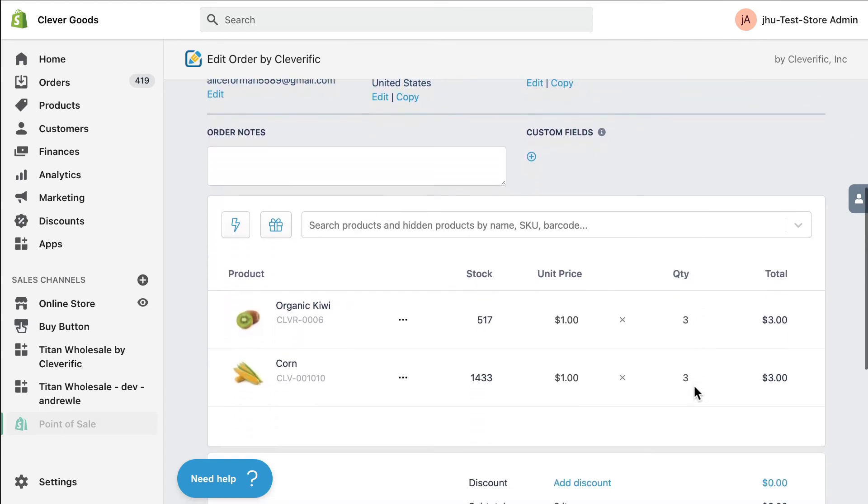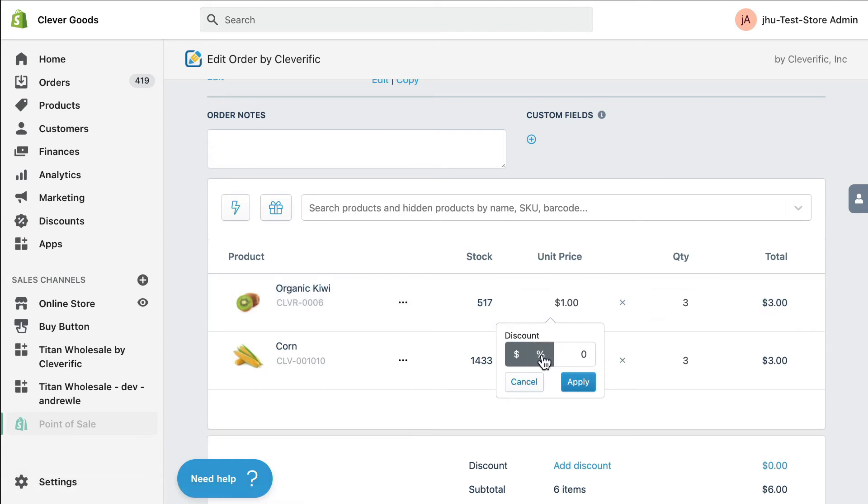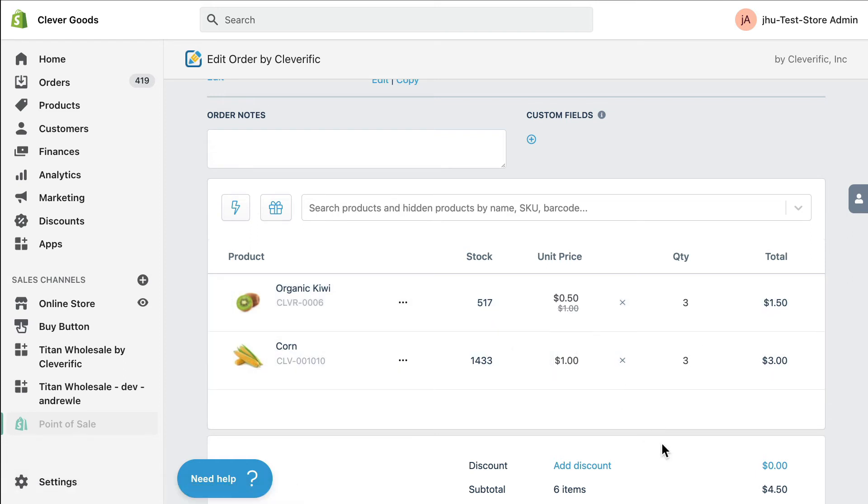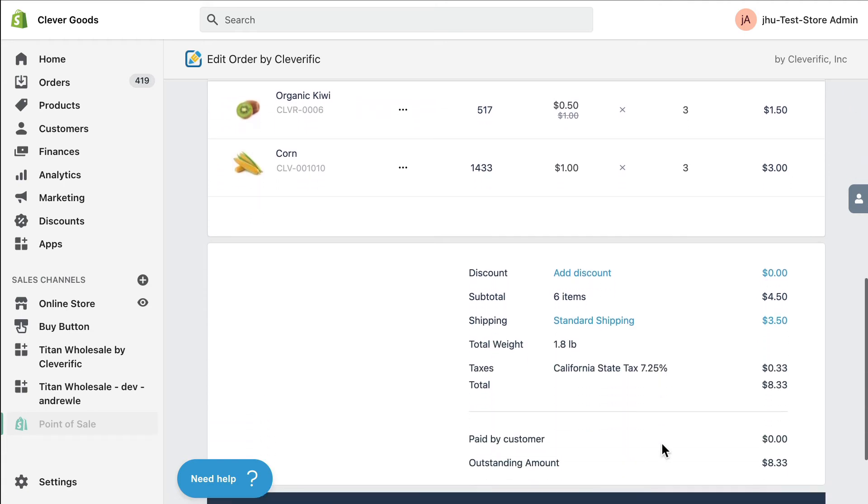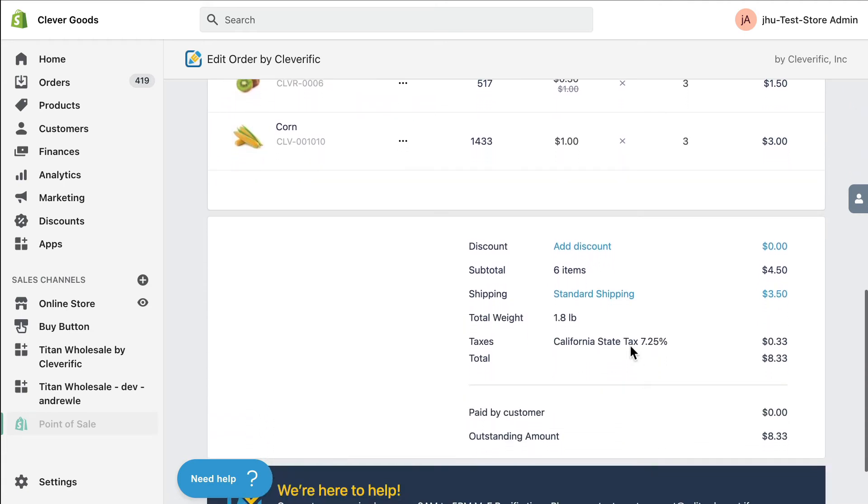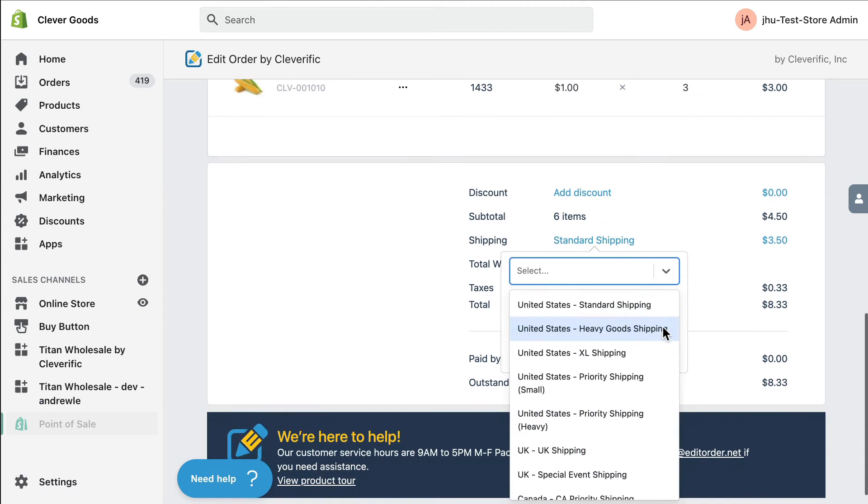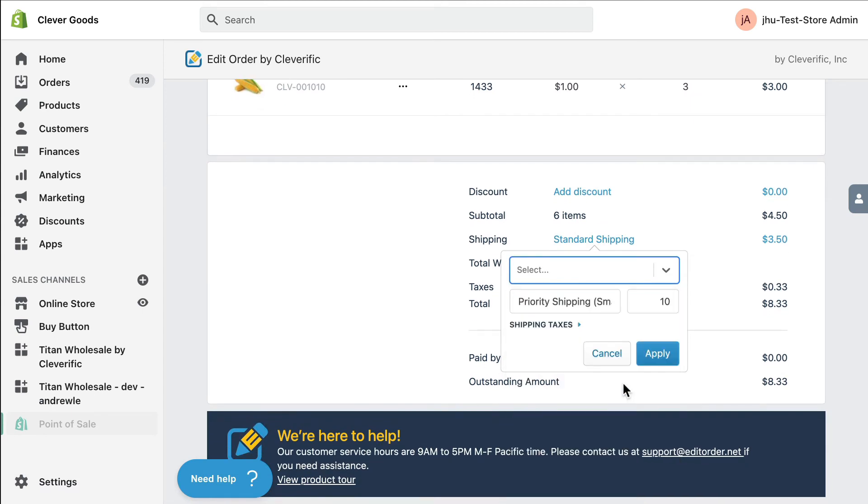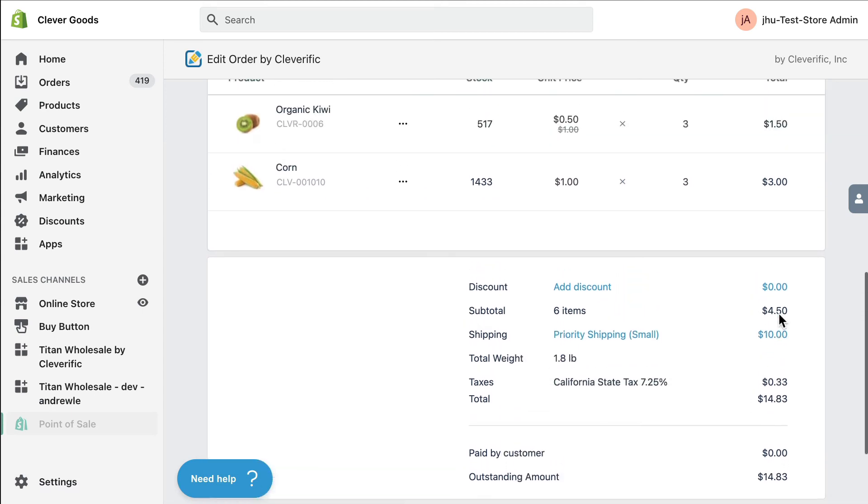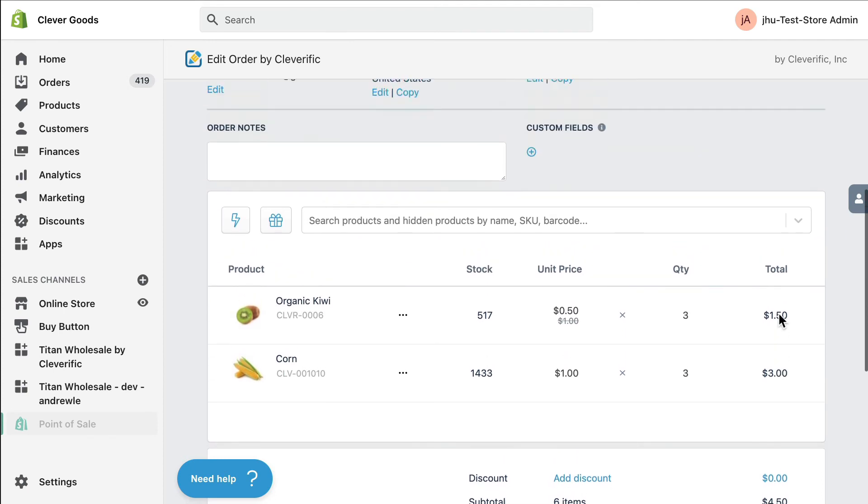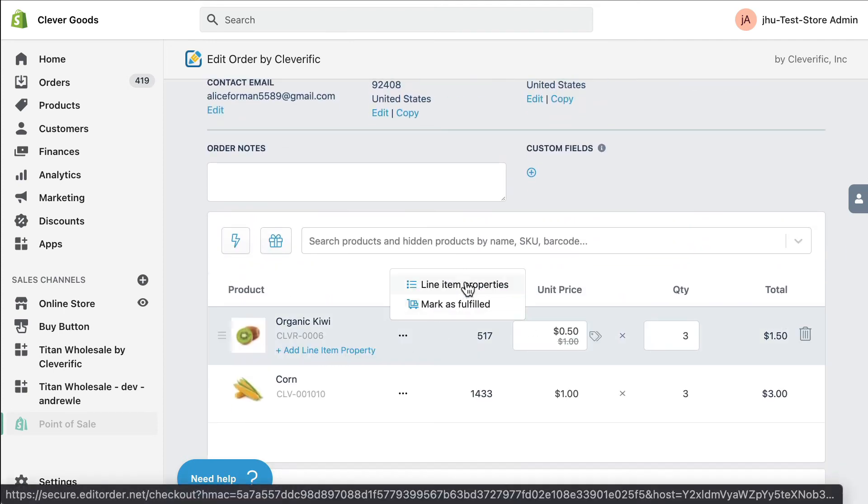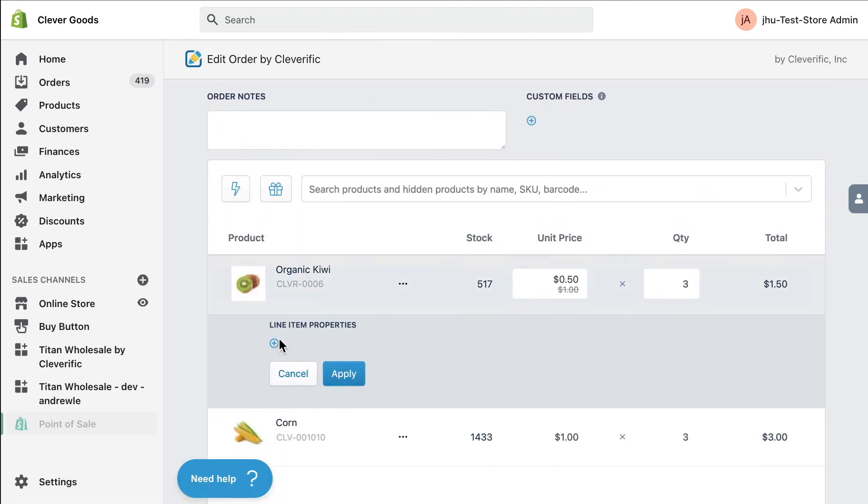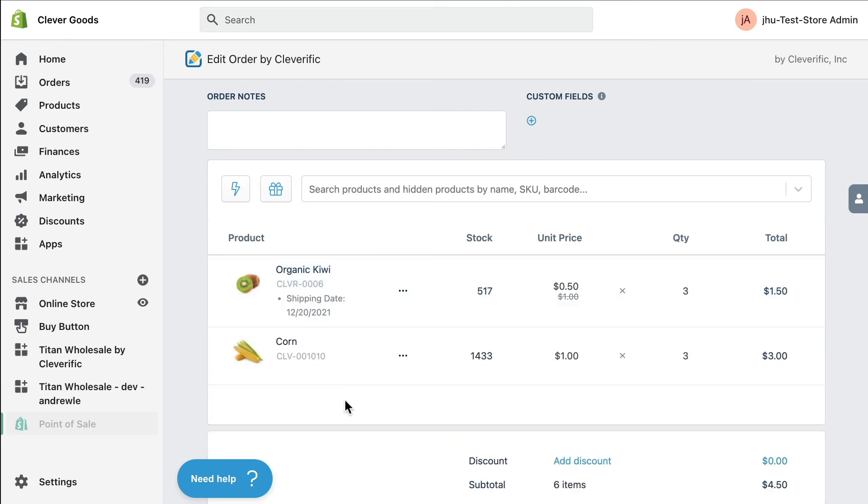changing shipping rate, adding custom line item properties, and more.